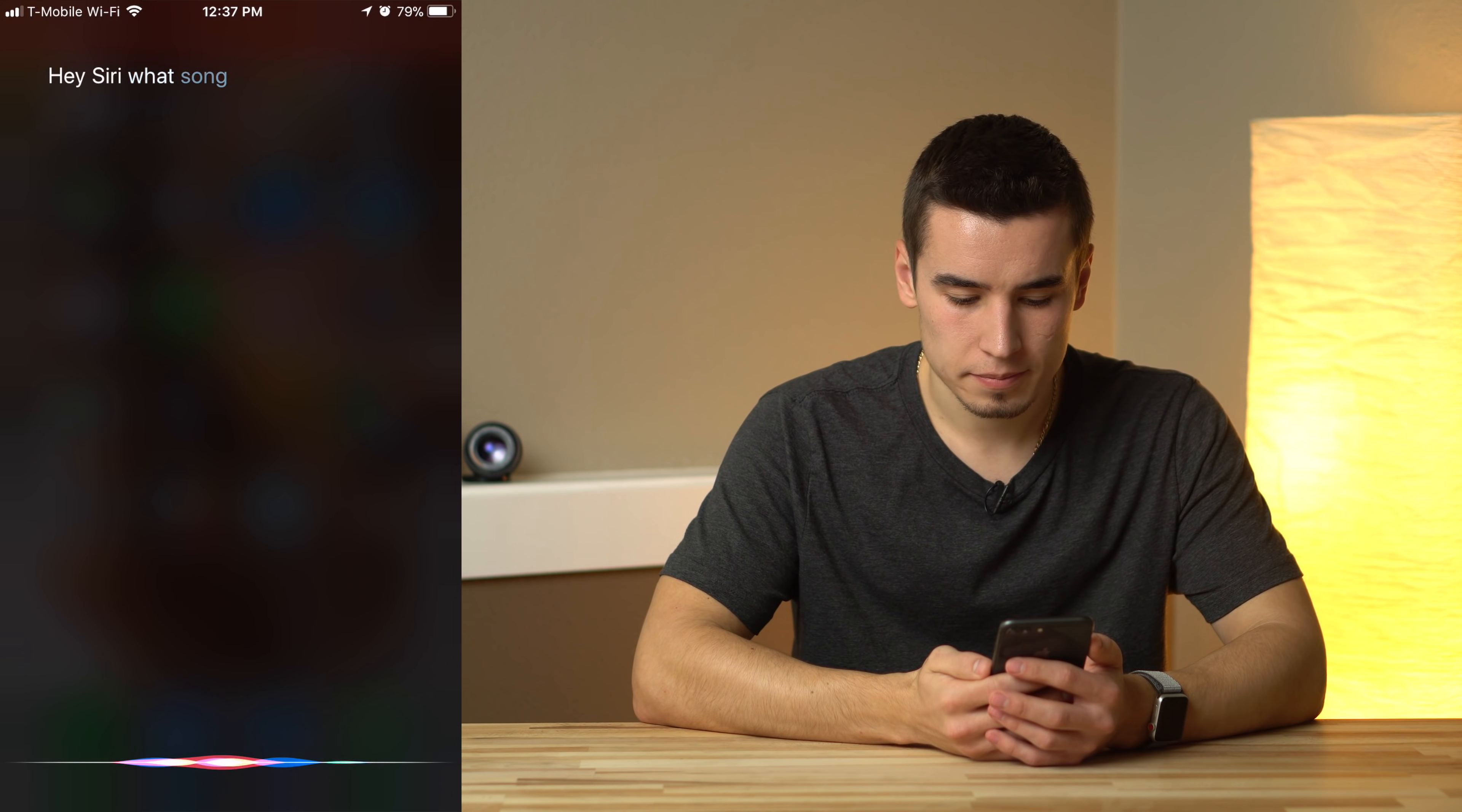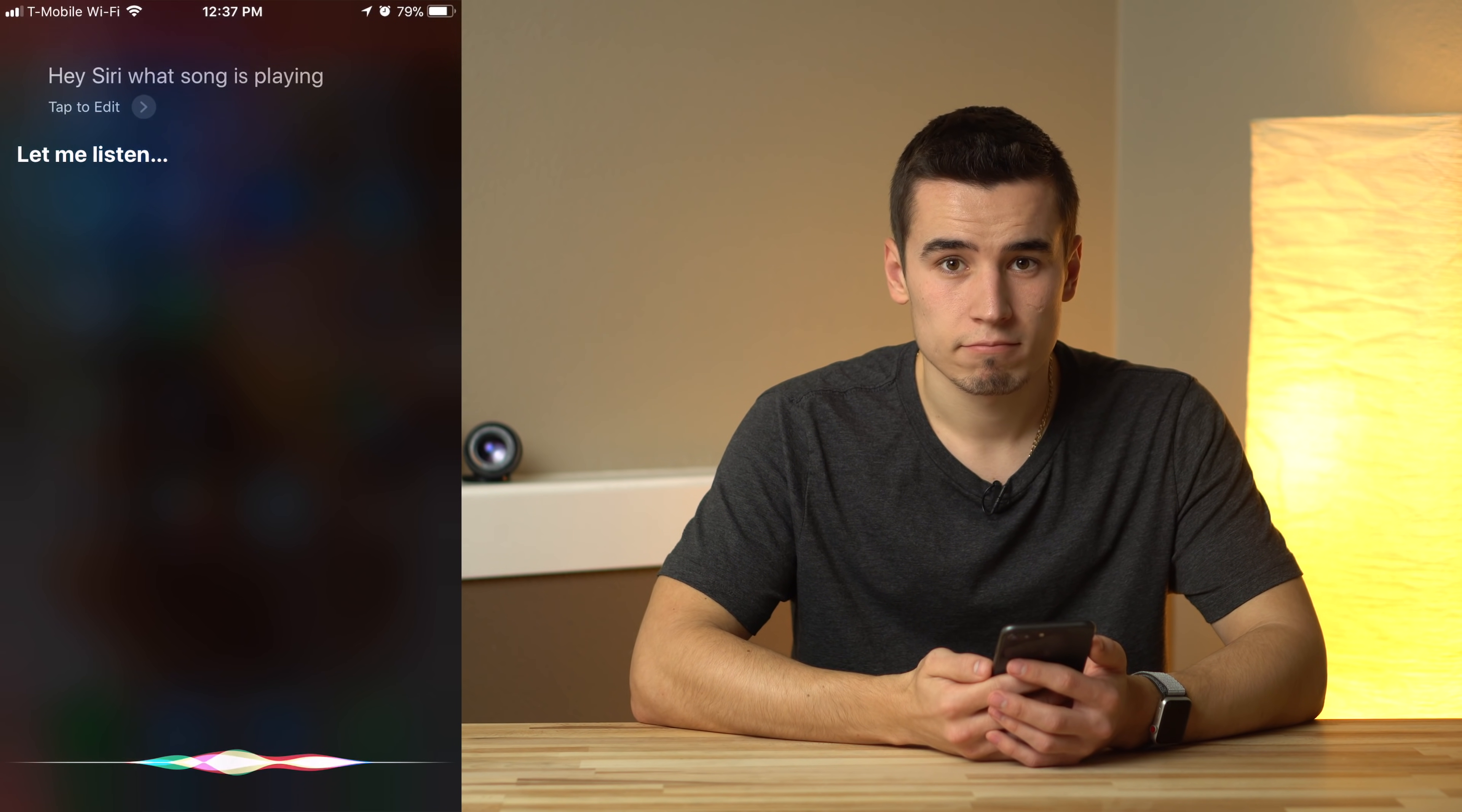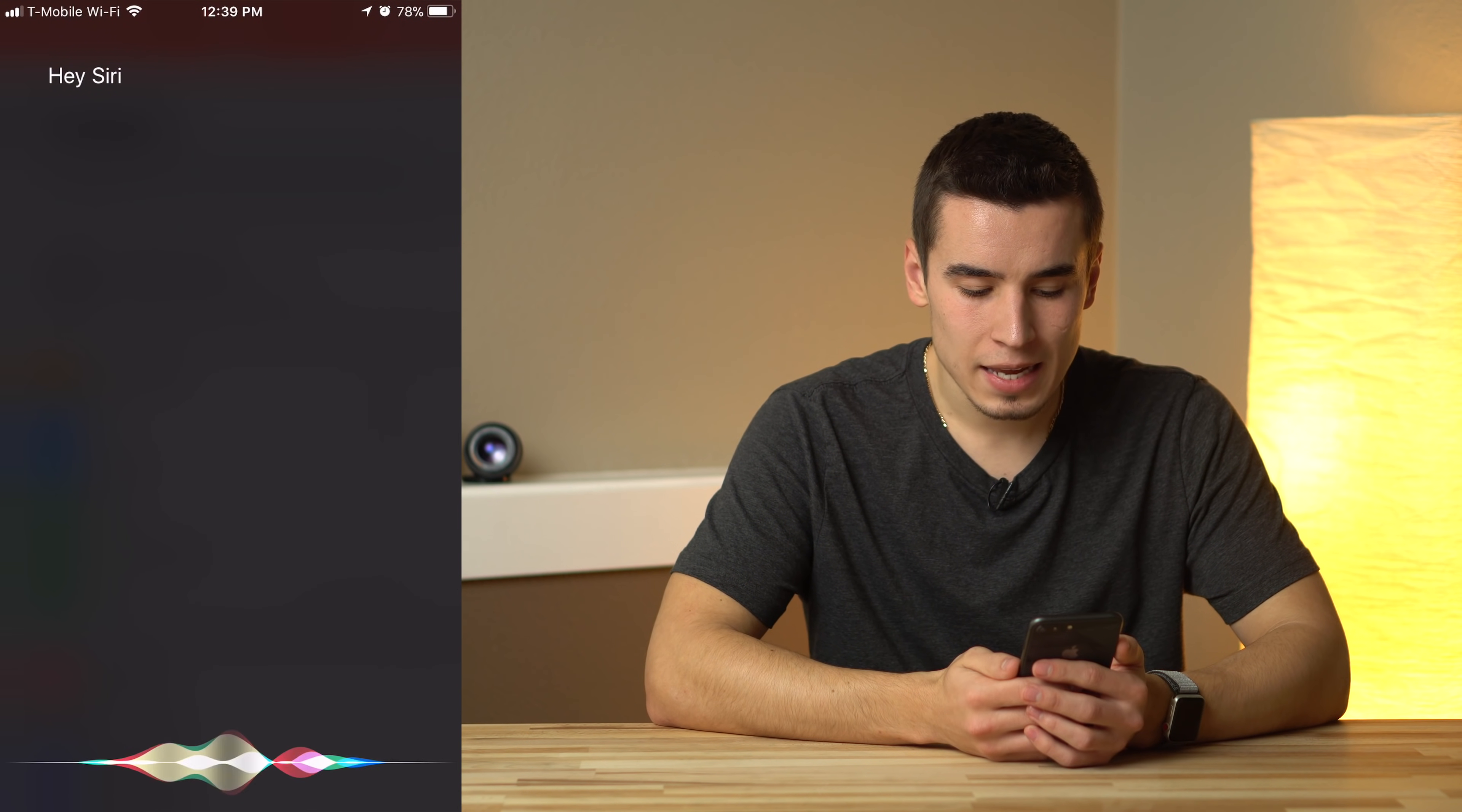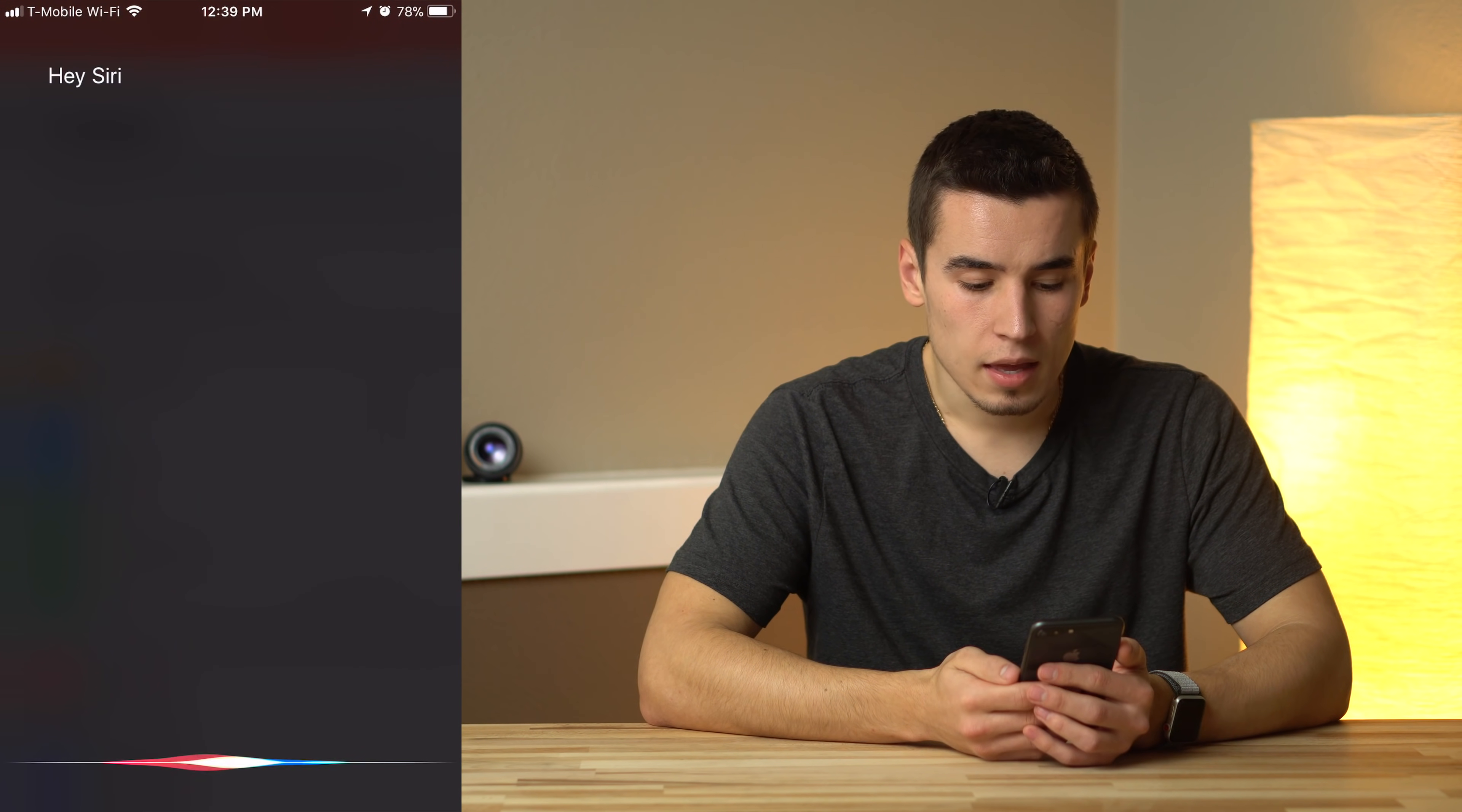What song's playing? Let me listen. Ooh, I know this song. FaceTime with Max. Making a FaceTime call. Find iPhone 10 in my notes. Okay.